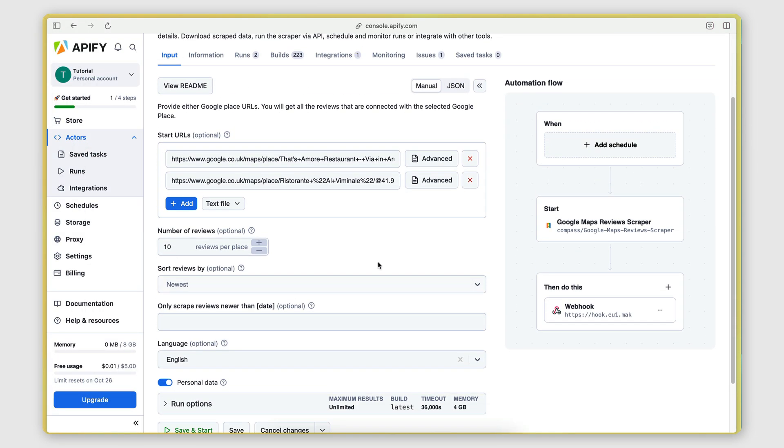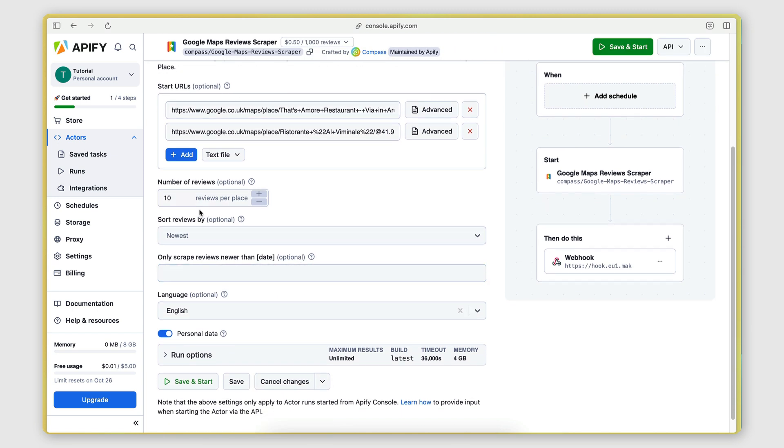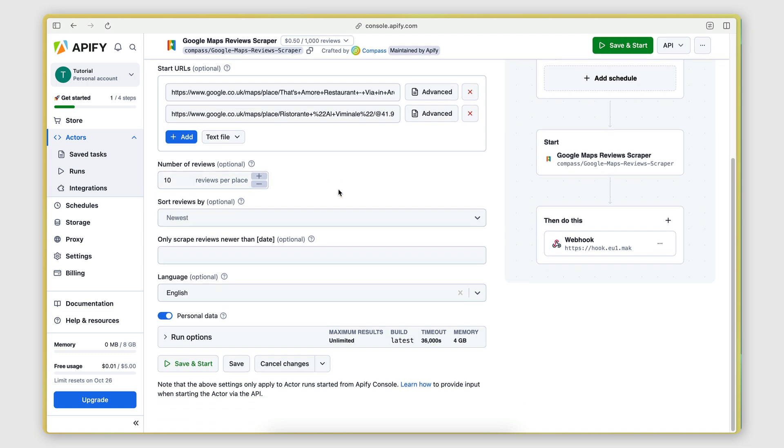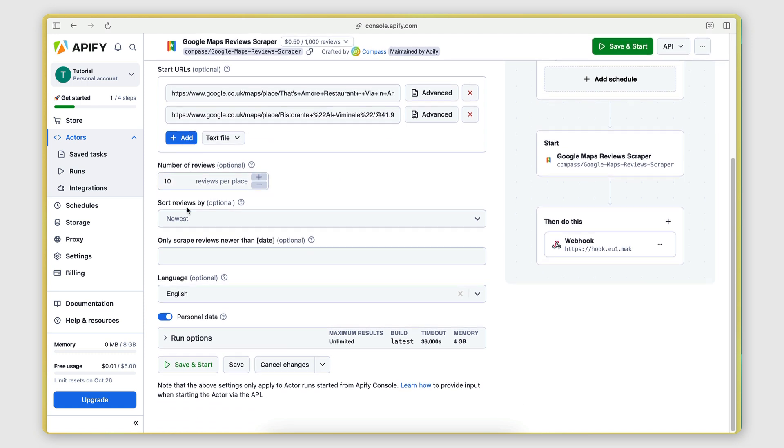But for this example, I'm just going to stick to a few static URLs here that I get from Google Maps. And here I'm going to select the number of reviews that I want to scrape from each place. So let's say I want to do 10 for each place. I'm going to leave that as 10.